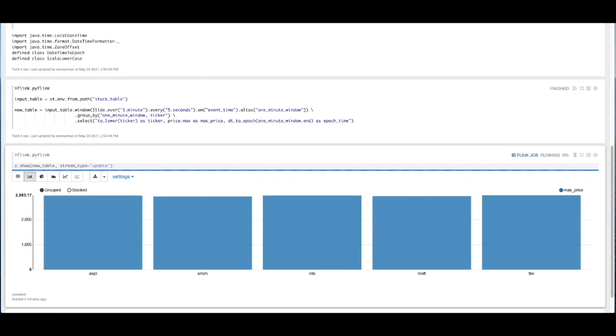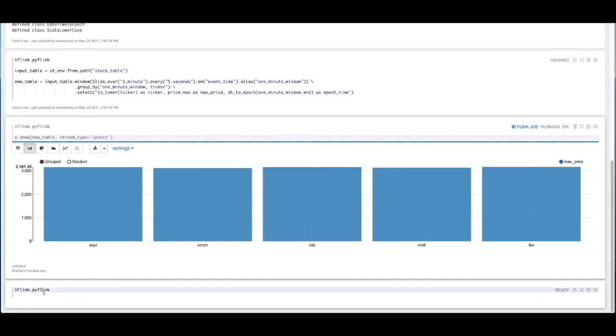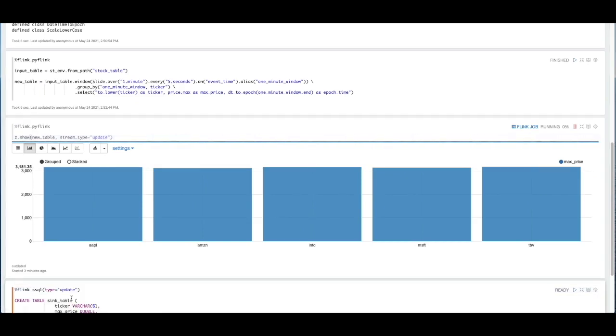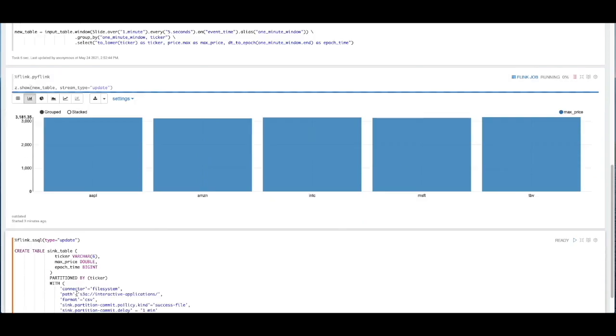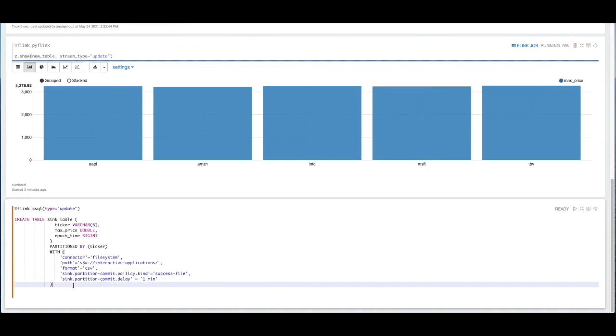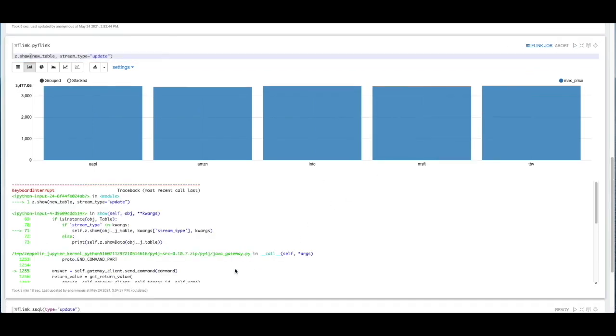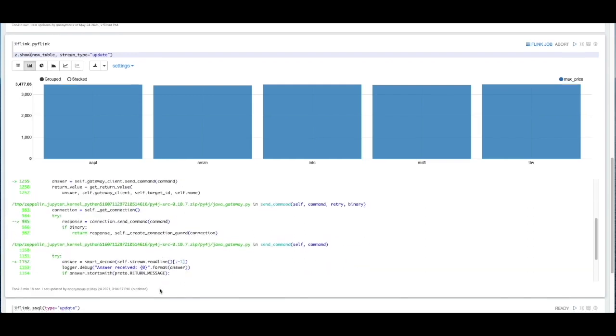To do this, I'm going to create a new in-memory table called sync table. That's going to define a schema with ticker, max price, and epoch time. That matches our previous data set that we just created in that new table. And we're going to partition that data by ticker.